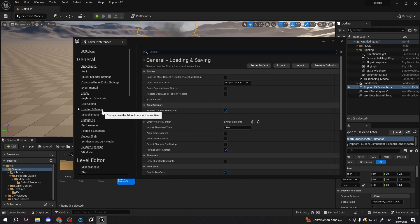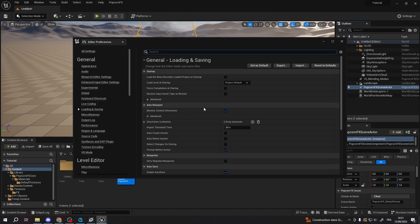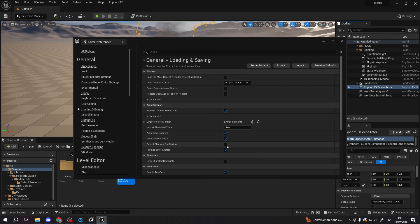The monitor content directories should be checked. Open the Advanced tab, then uncheck Auto-Create Assets, Auto-Delete Assets, and Detect Changes on Startup.